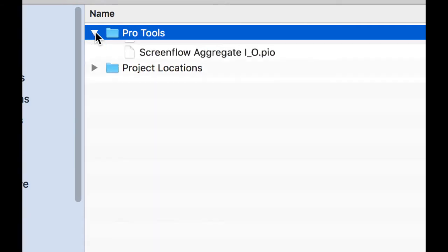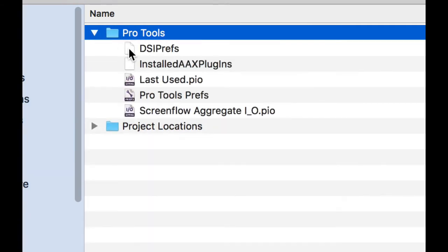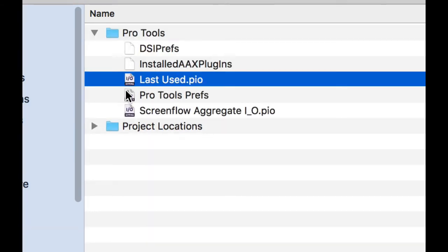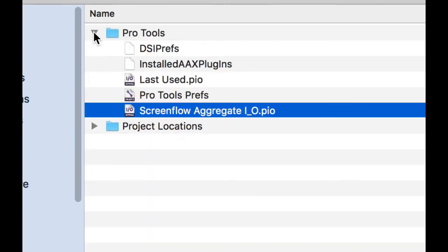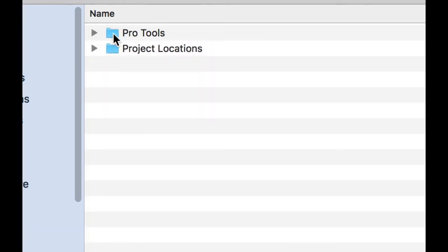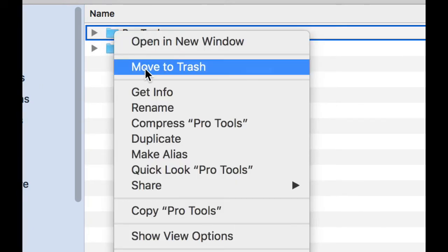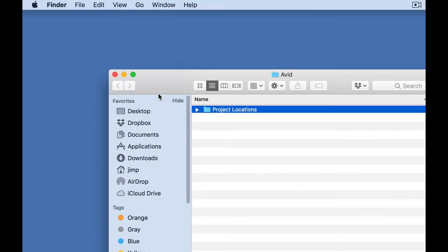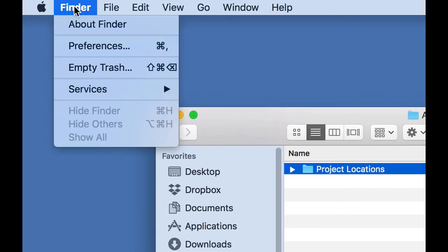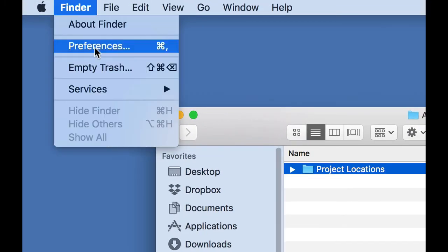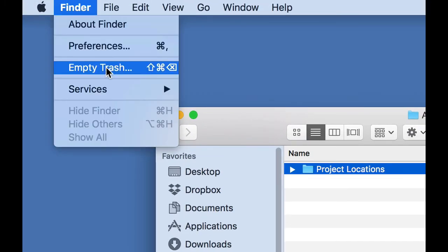If you want, you can also open the folder and individually trash each one of those preferences if you feel better doing that. I typically just right-click on the folder and move to trash, and then after that go to the Finder and empty trash.